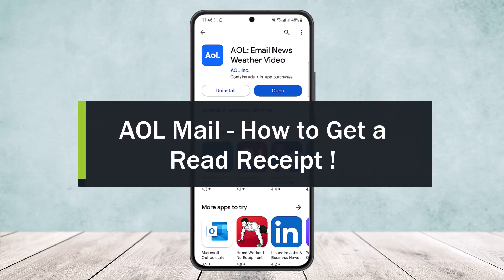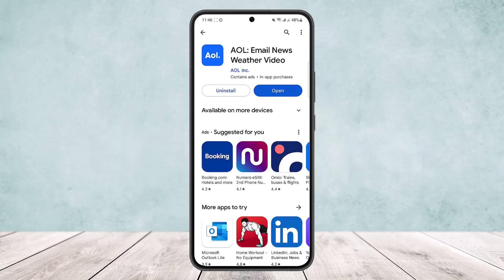How to get a read receipt or how to enable read receipts on AOL Mail. Hello everybody, welcome back to the channel. Today I'll guide you on how you can get a read receipt on your AOL Mail. Now unfortunately you won't be able to do so — you won't be able to get the option on your phone or on the app itself. However, what you can do is head into your browser on your PC.